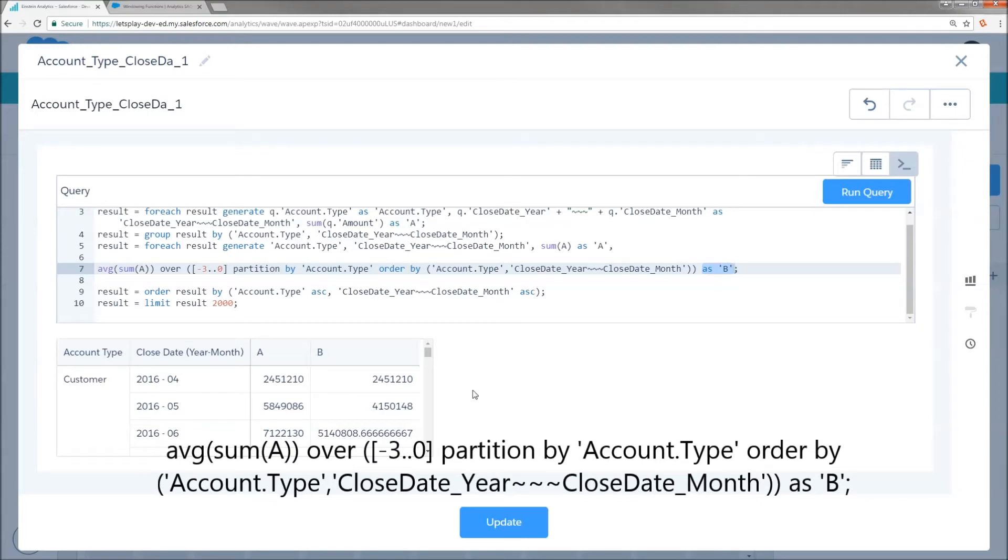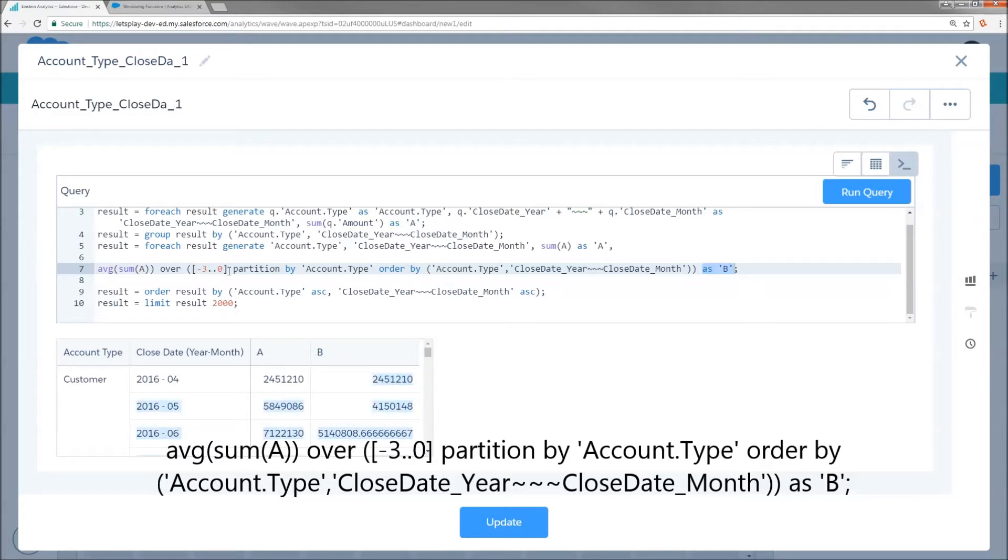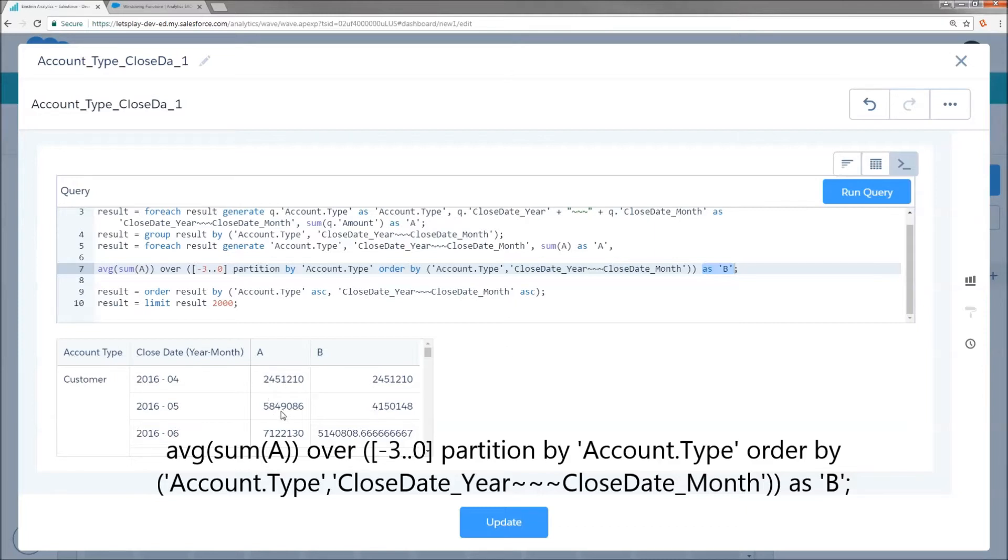So, one thing to be aware of is because we're partitioning by account type, when I get to customer 2016 of April, that's new account type. So, there's no three rows back that I can go. There is no rows before this. So, the average rolling three months of the first month is just going to be itself. The second one is going to average the first two months. And then only when we get to the third, do we actually have a true three-month rolling average.